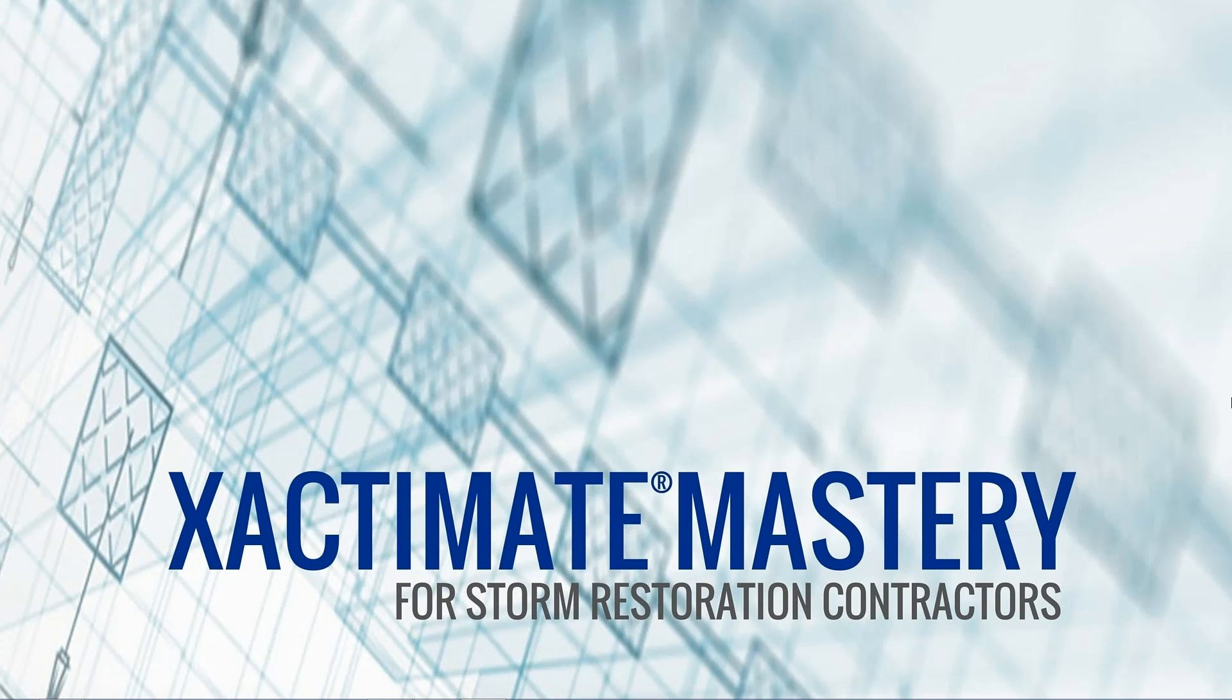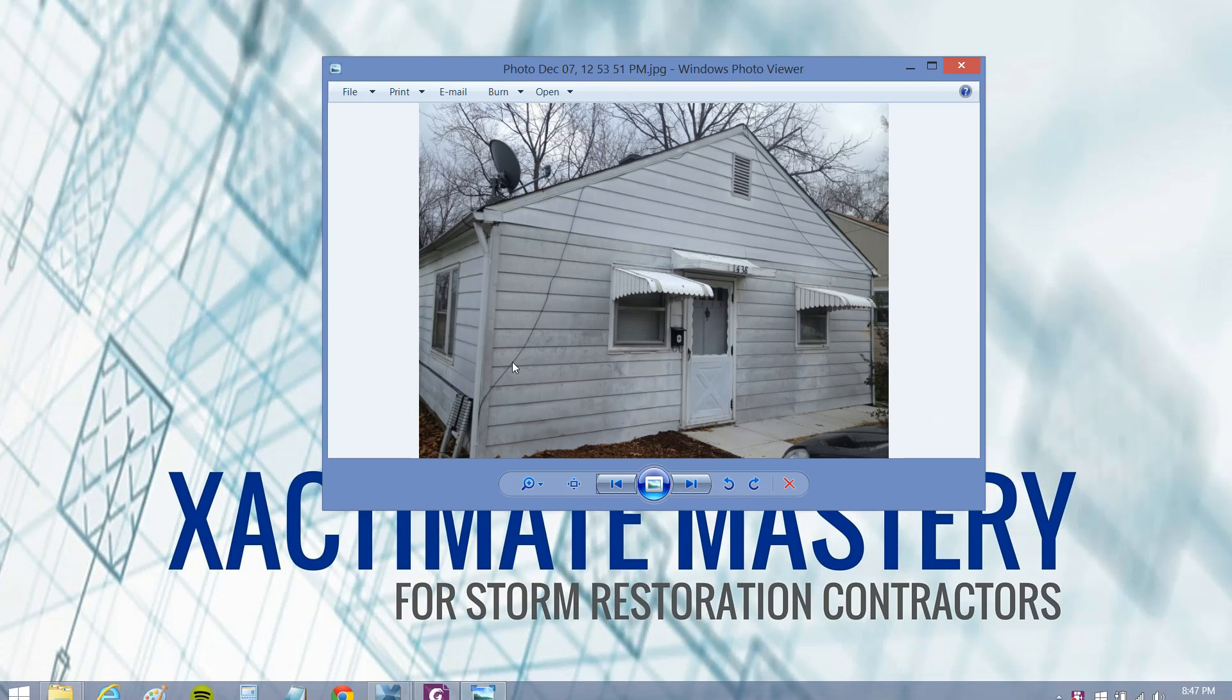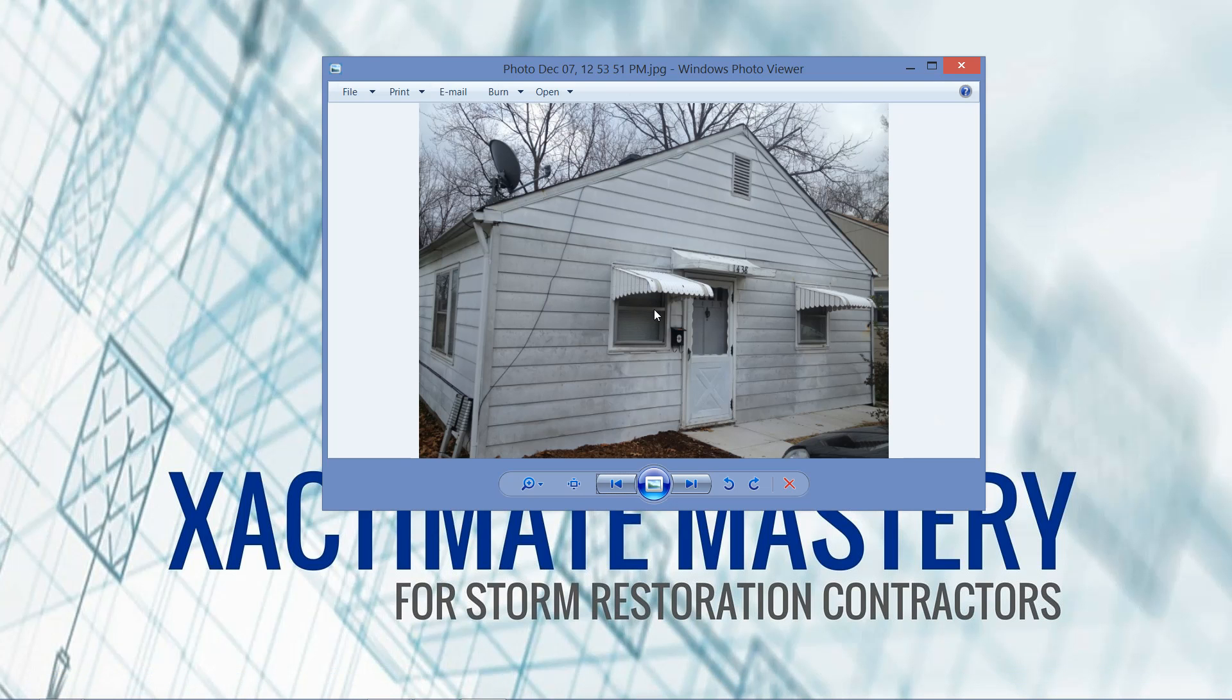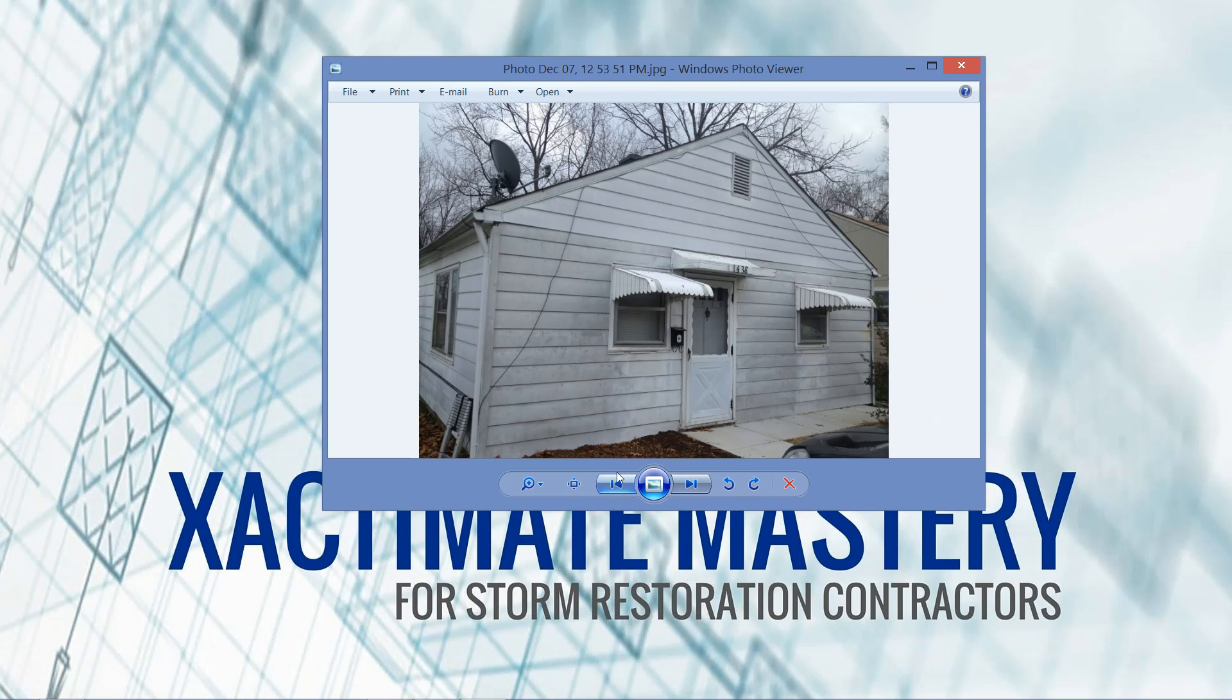This is Alina Wilson with Xactimate Mastery for Storm Restoration Contractors. In this video I want to demonstrate how to dimension your elevations in the grouping tree in Xactimate. I'm going to give you an example of a very basic home with two gable ends and a long section where the eaves to the ground are. You've got two long rectangles that are the north and south elevations, and your gable ends which are the east and west elevations. This simple house can be very effective to illustrate how you can dimension in your grouping tree.